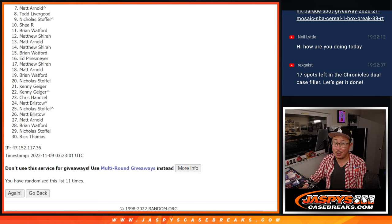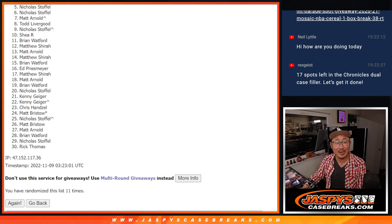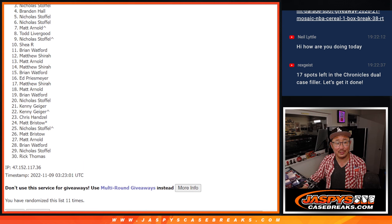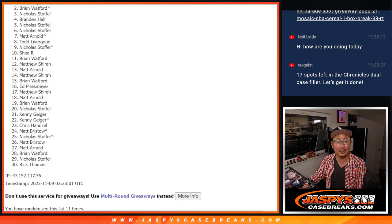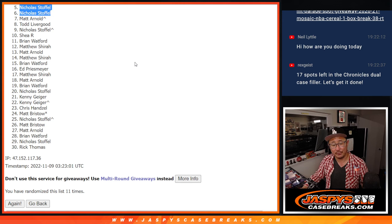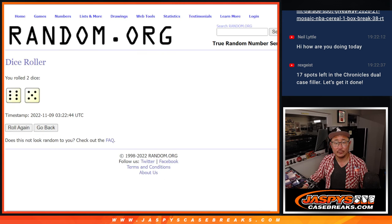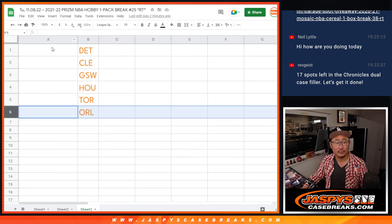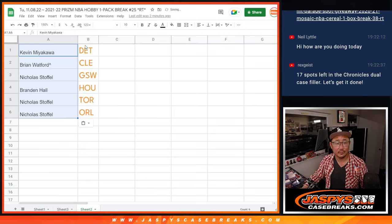Top six, though. Happy times for Nicholas. Nicholas, Brandon, Nicholas, Brian, and Kevin. You're in the next break. And Kevin, look at that.